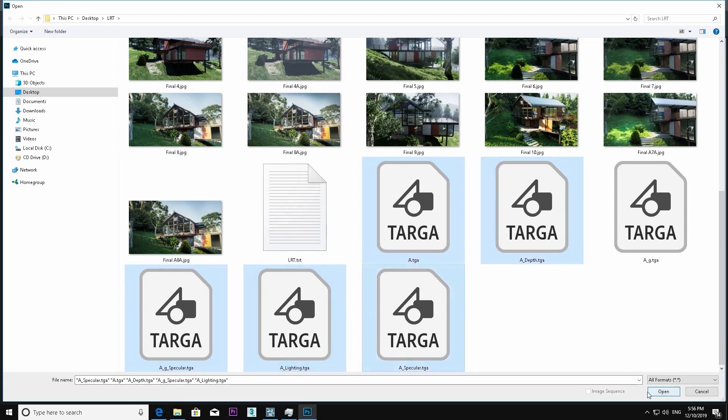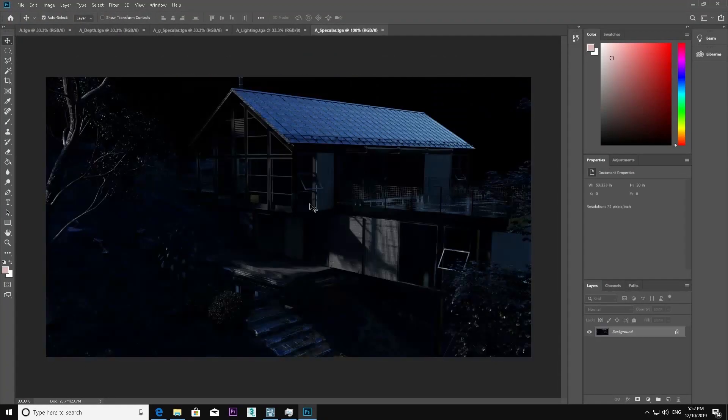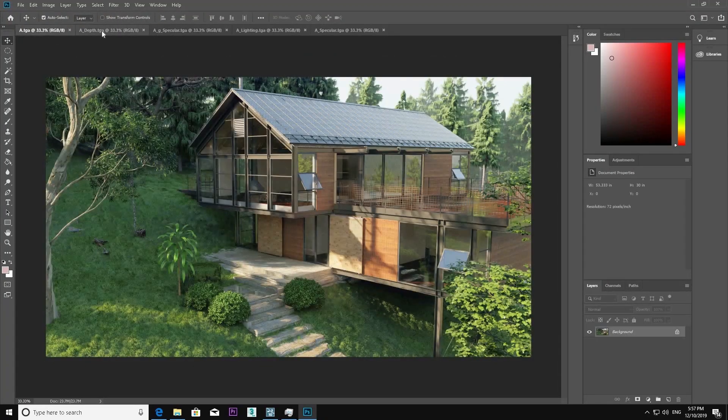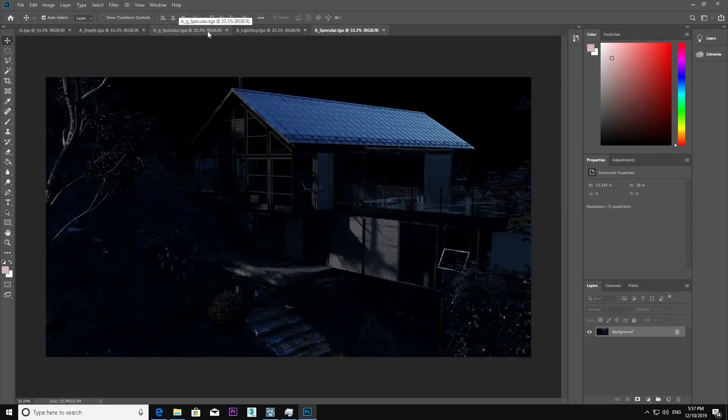Now loading the images. You can see light and specular pass also. So I got the colored pass first. Now I'm editing images like this.